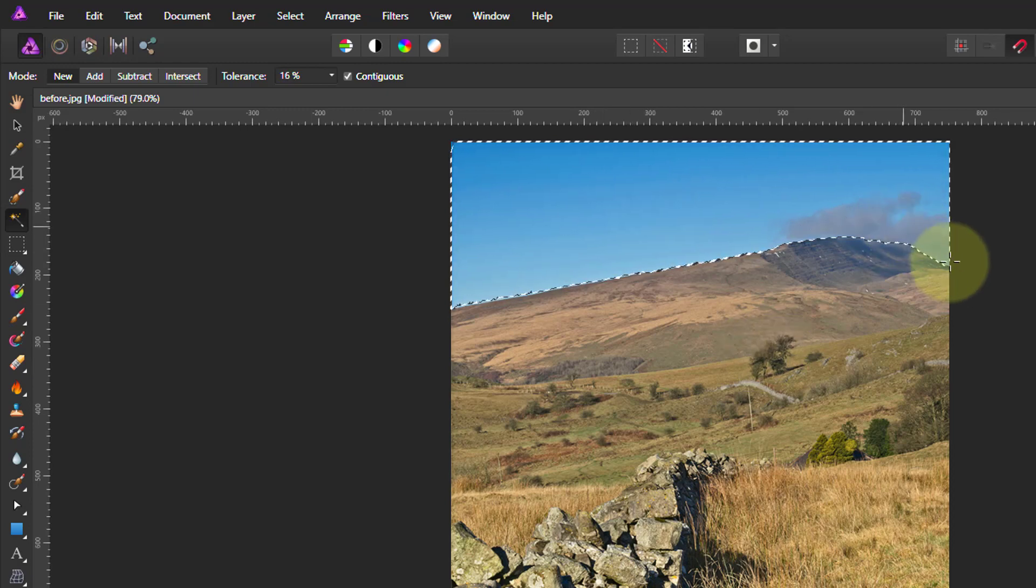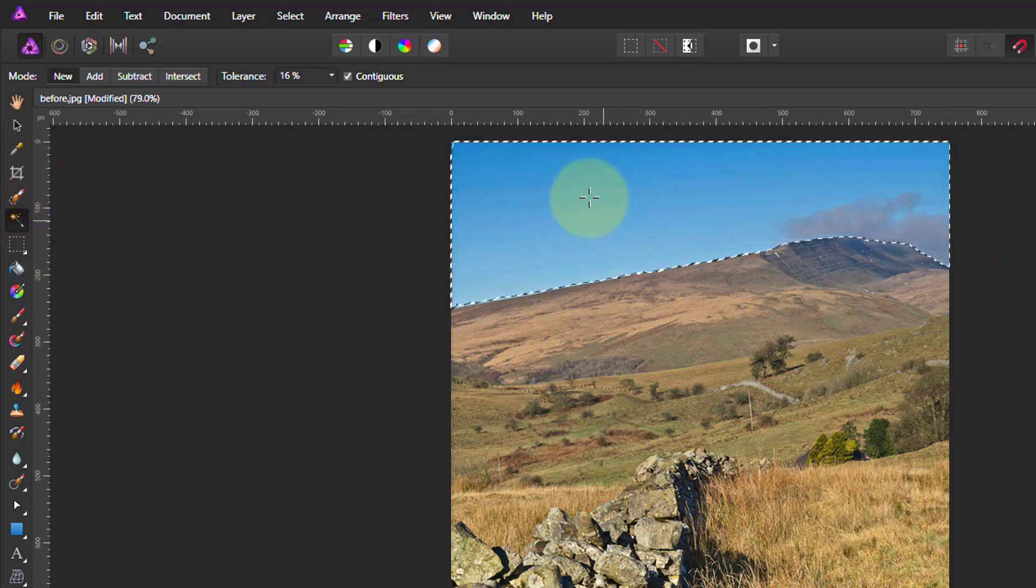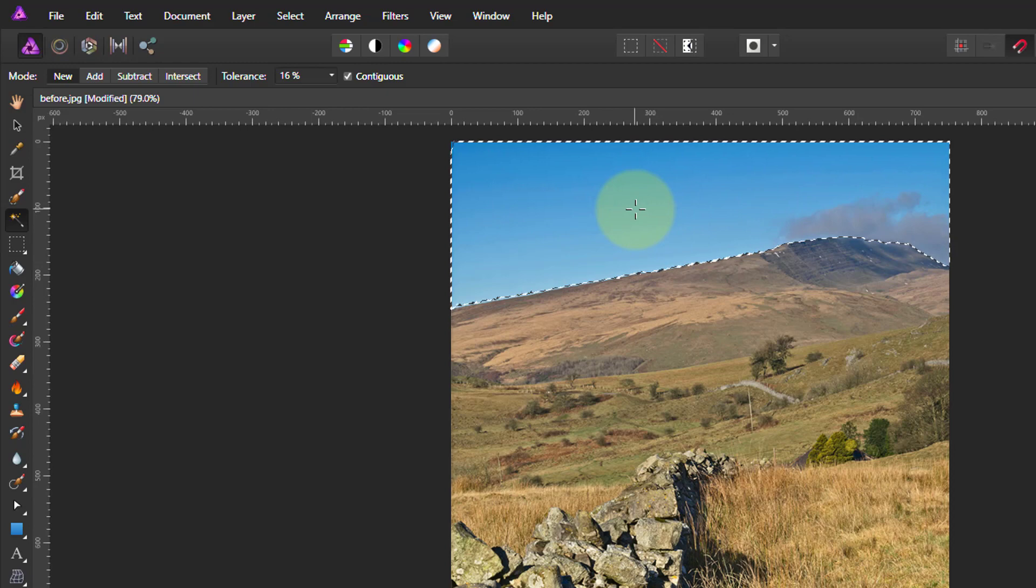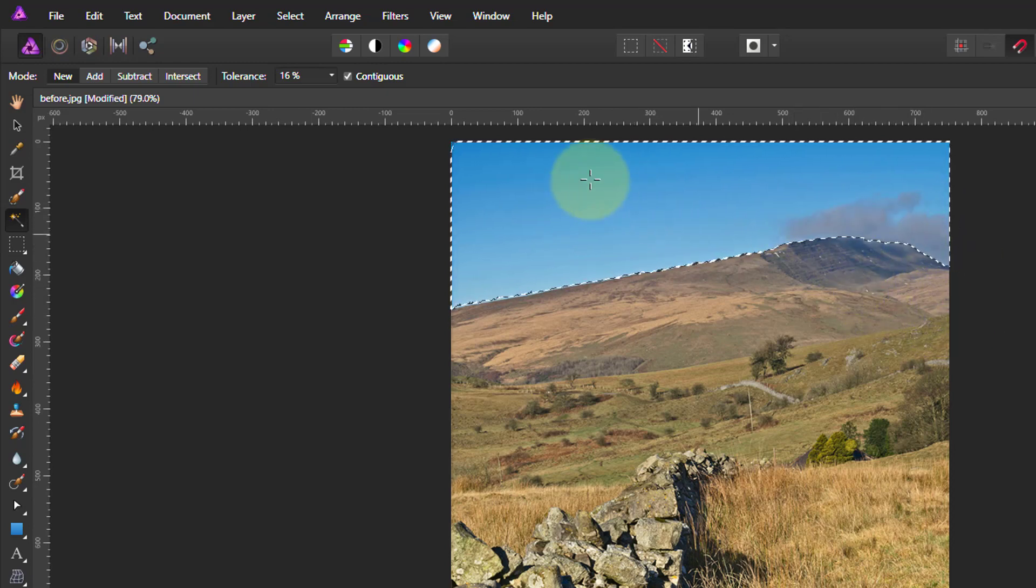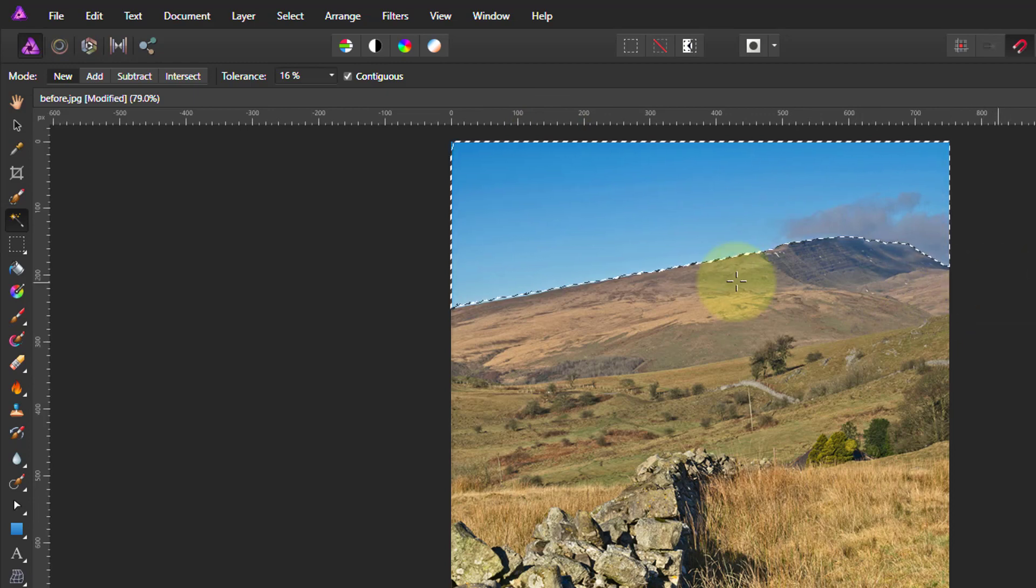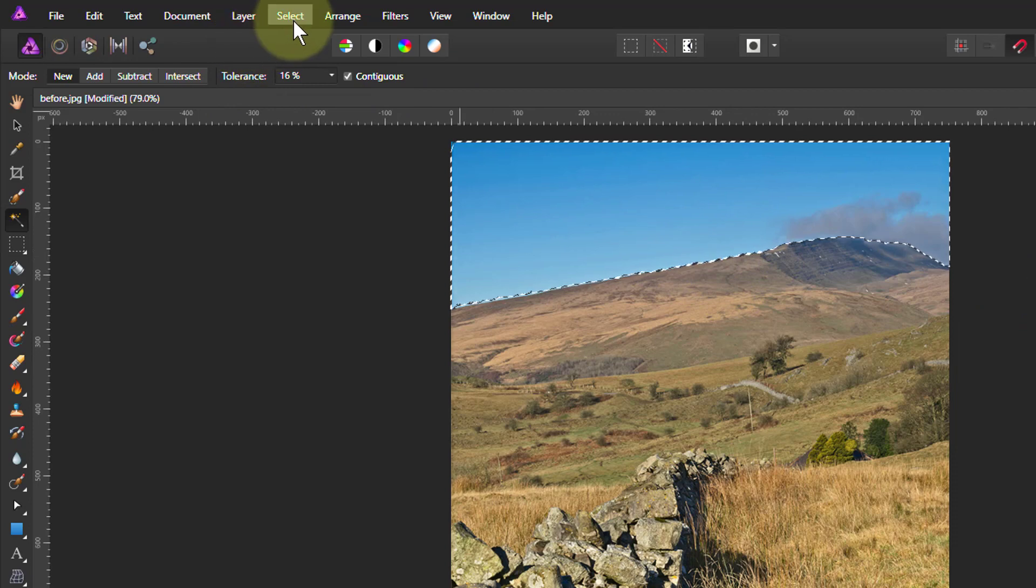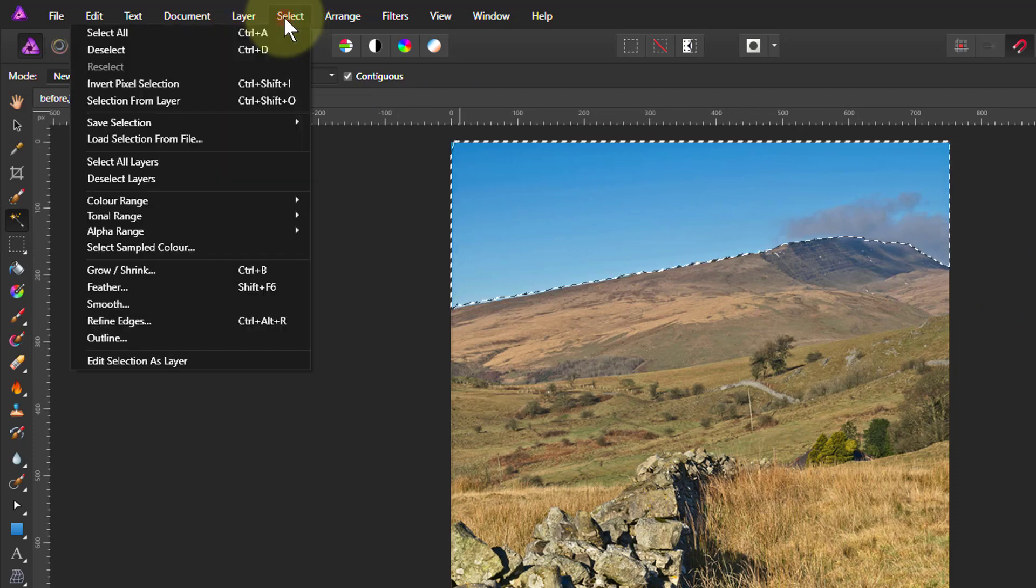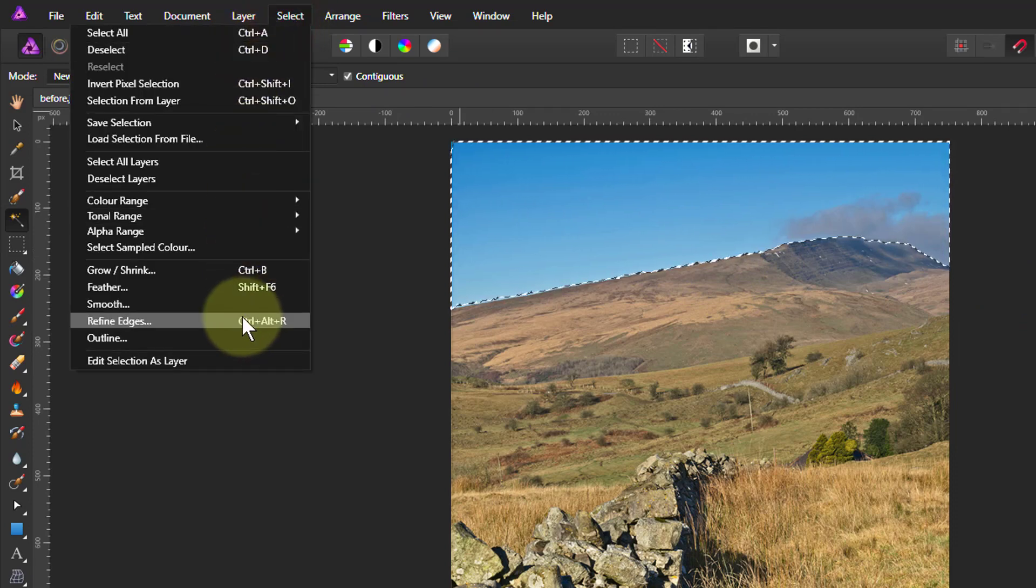The basic useful reason for using it is to select fairly similar areas like skies. As you can see here, we've got the clouds in here as well. It's done a pretty good job of selecting it all. If you want to do any further refining, you can still go to select and refine from there.